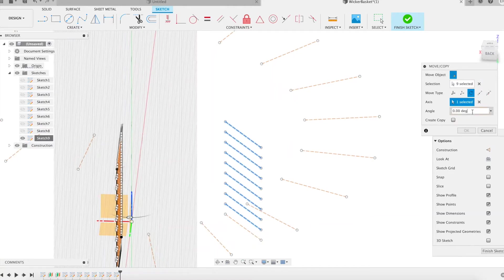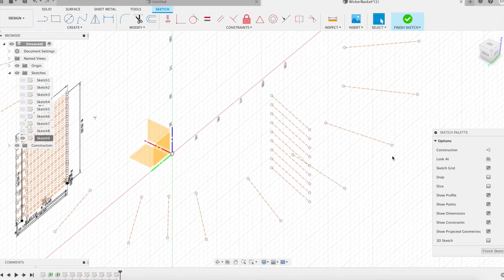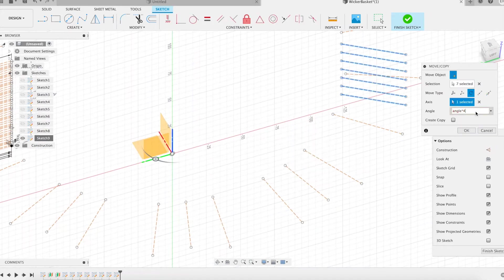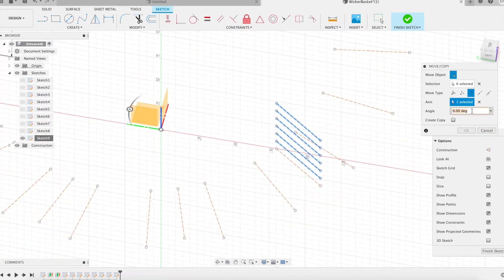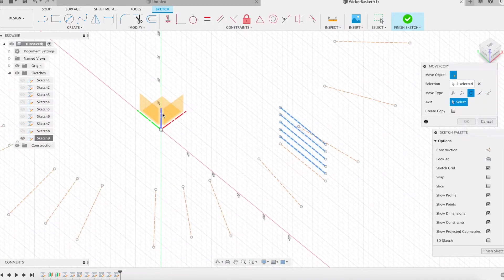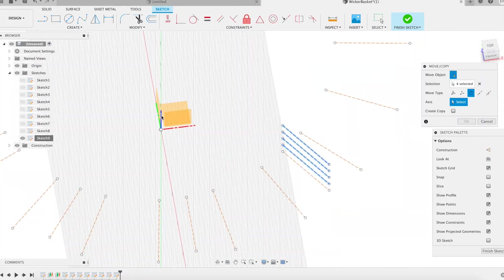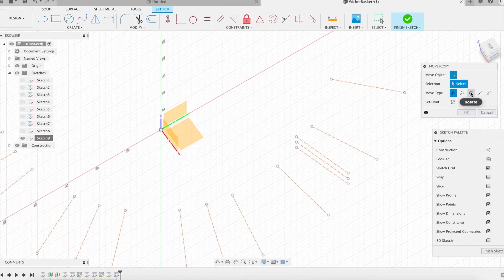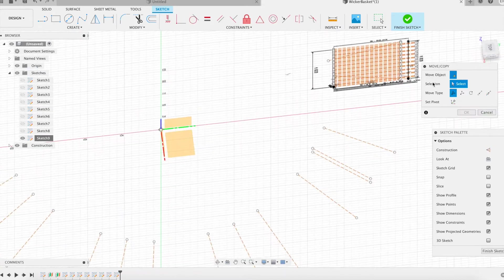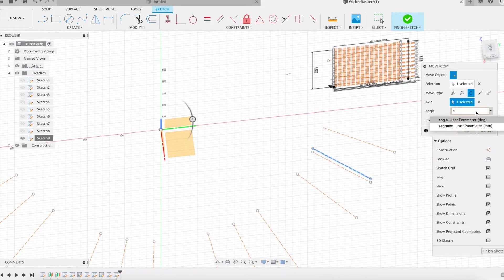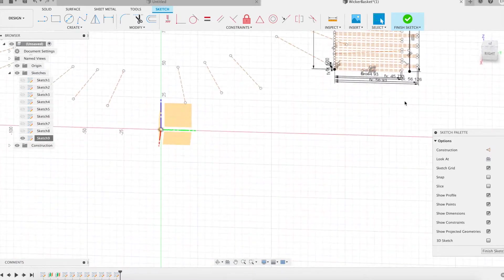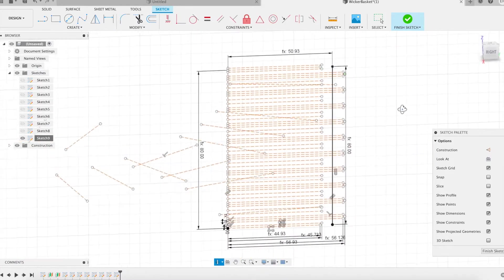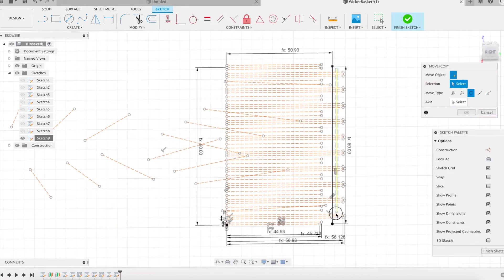I show you in this end of talk how I placed the dots of the cylindrical part of the basket. Thank you, see you soon.